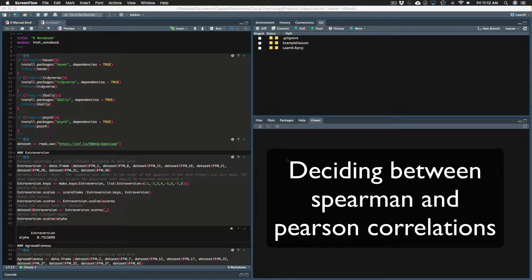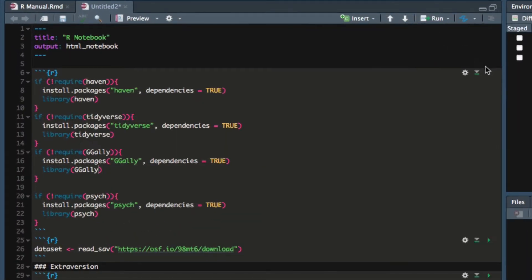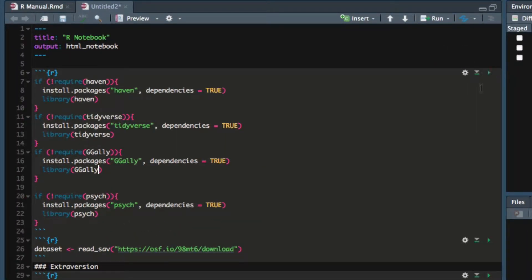In this video, I will show you how to visualize correlations to help determine whether to calculate Pearson or Spearman correlations. First, we will load the Haven, Tidyverse, GG Ally, and Psyc packages, and then load in the Harry Potter dataset.